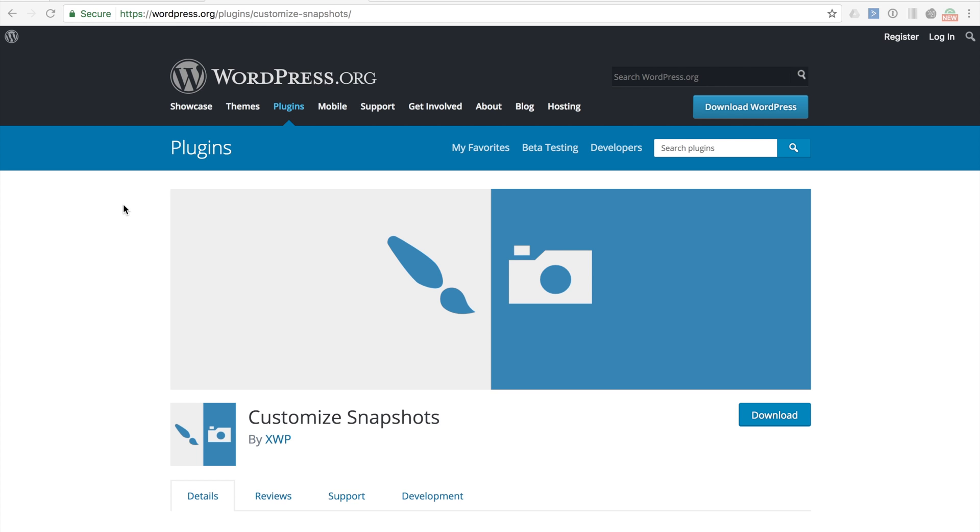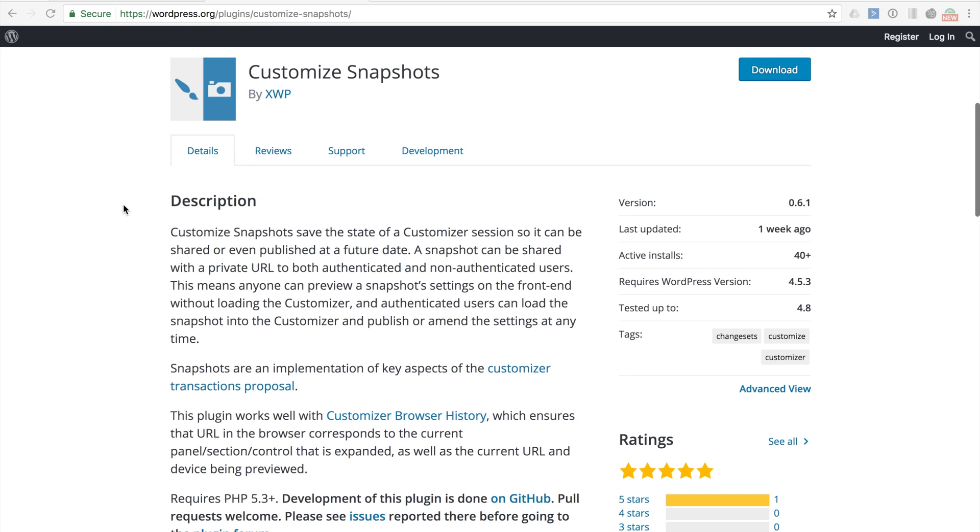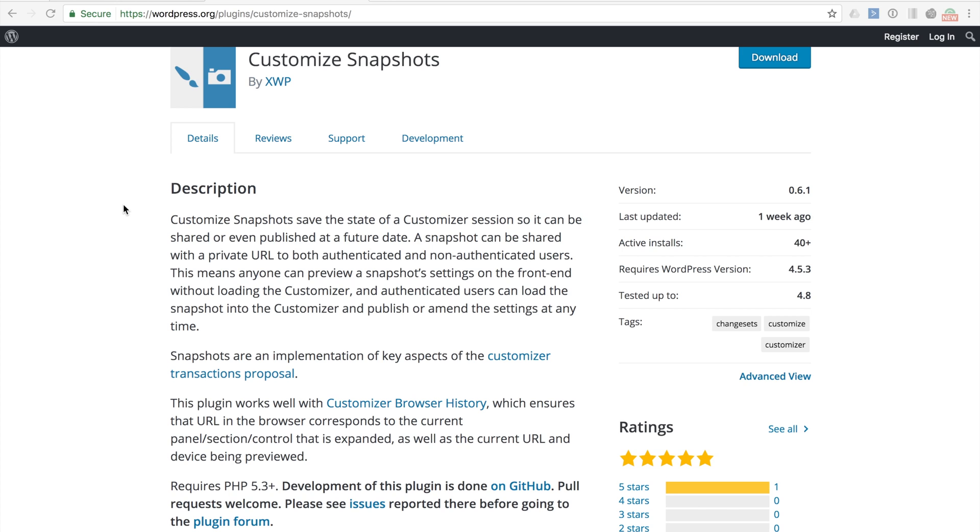This plugin is one that a number of our XWP developers have contributed towards and is also a regular puzzle piece in our client work. The most recent update version 0.6 comes packaged with a number of new features and updates and it certainly warrants this demo. This plugin is of course on the wordpress.org plugin repo from where you can download, install, and check it out.